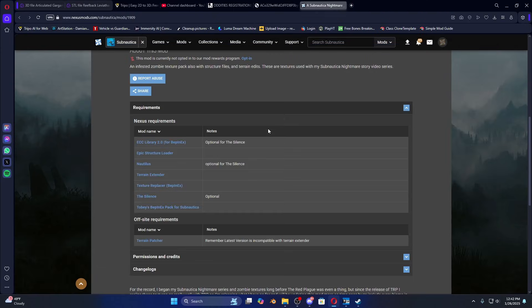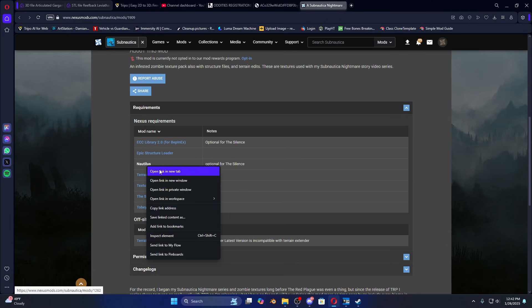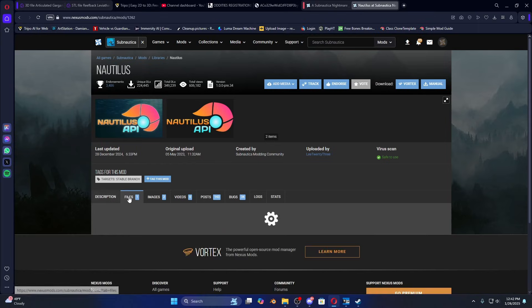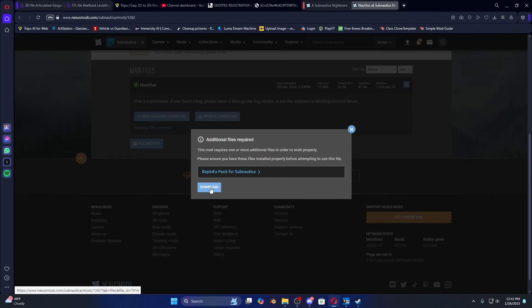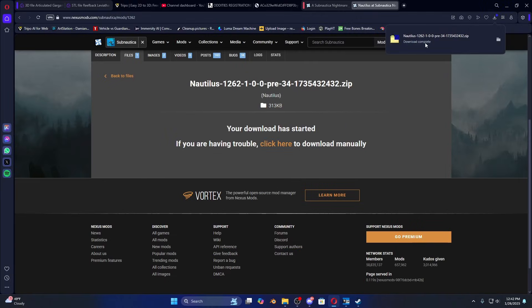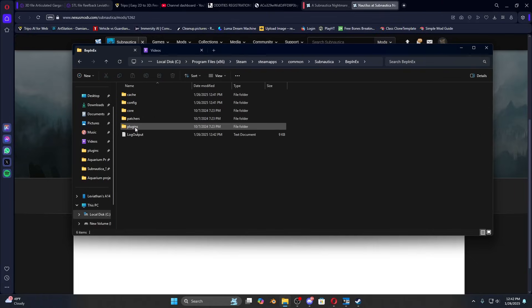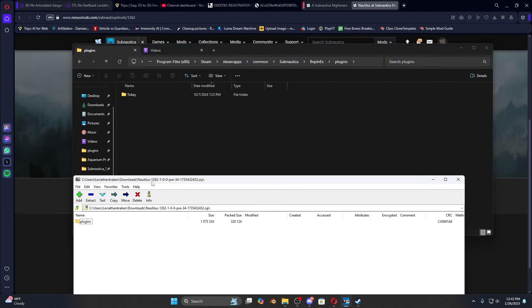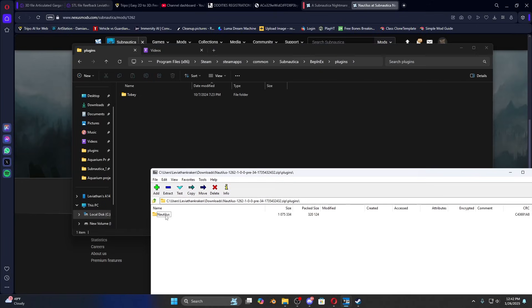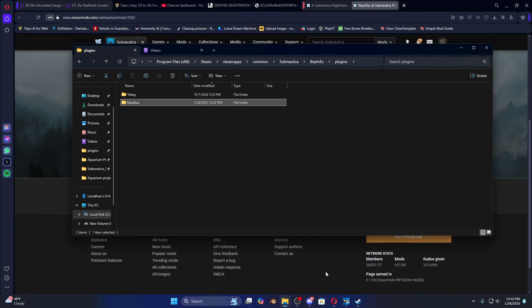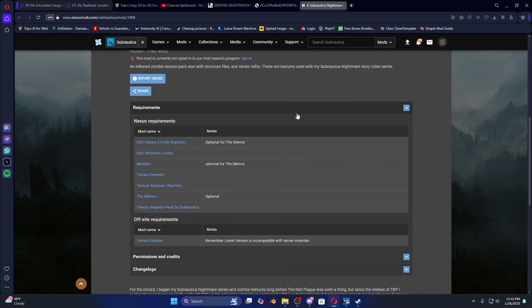Nautilus is absolutely step number two — you are going to need this. It's a modding core library and I would say at least 99% of all mods cannot work without this, so this is an absolute must. Once downloaded, you'll see a plugins folder and that's instructing you where to place it. Everything is going to go into BepInEx slash plugins — at least most mods. Some will go in other folders, which I'll get to in a second. Open that up and drag Nautilus into your plugins folder.